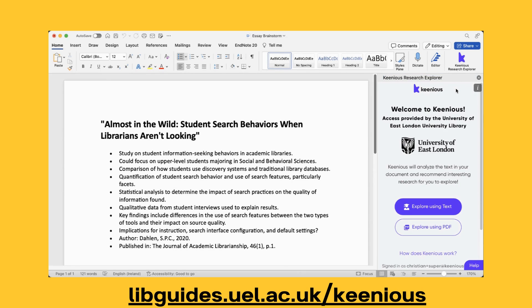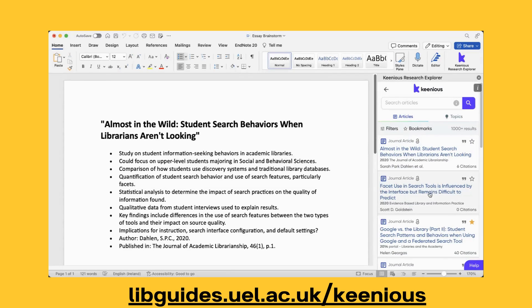When you click on it, the tool will open up on the right-hand side. And when you click 'Explore using text', it shows a list of recommended articles based on exactly what you're writing. Don't forget to set up an account using your University of East London email address for the best experience.